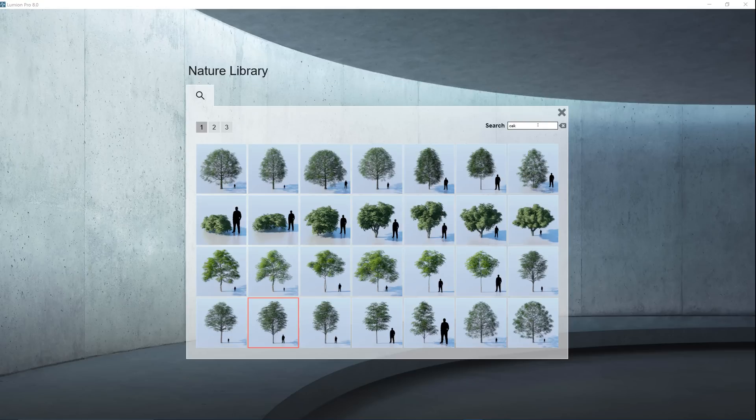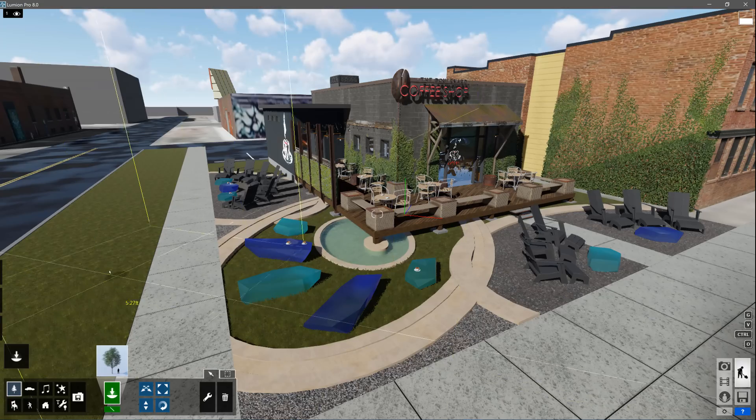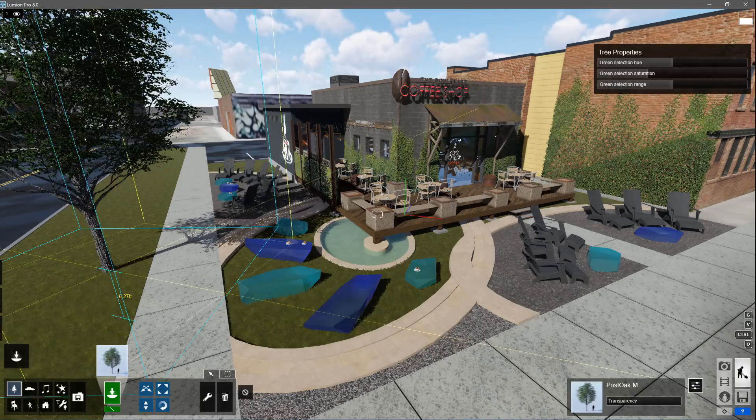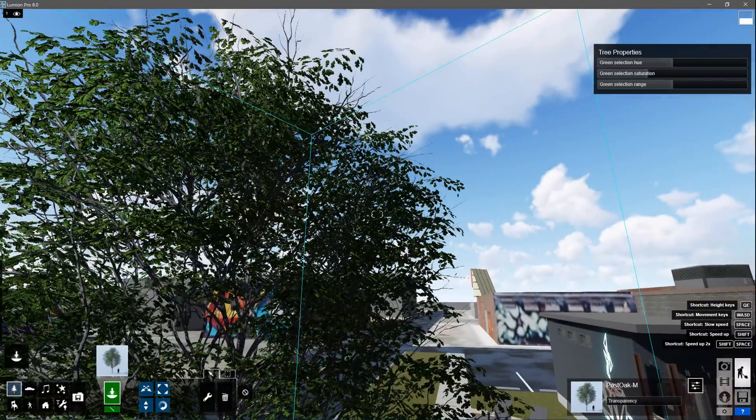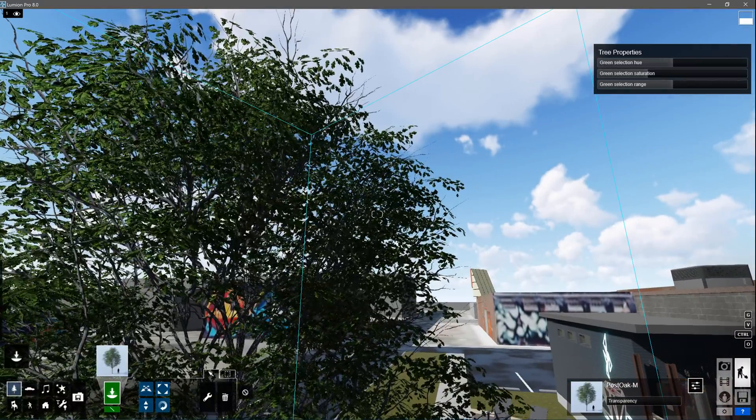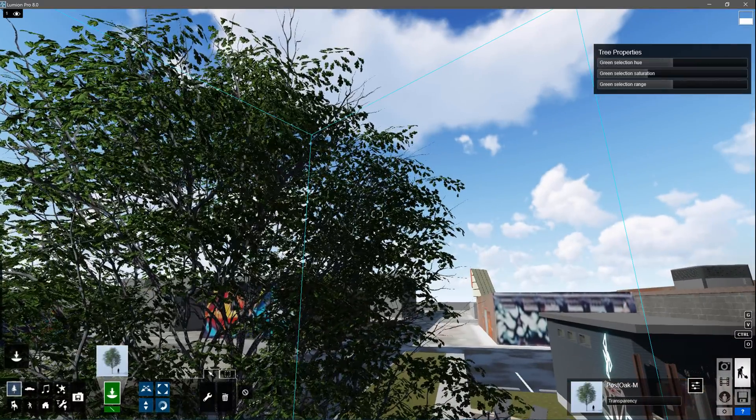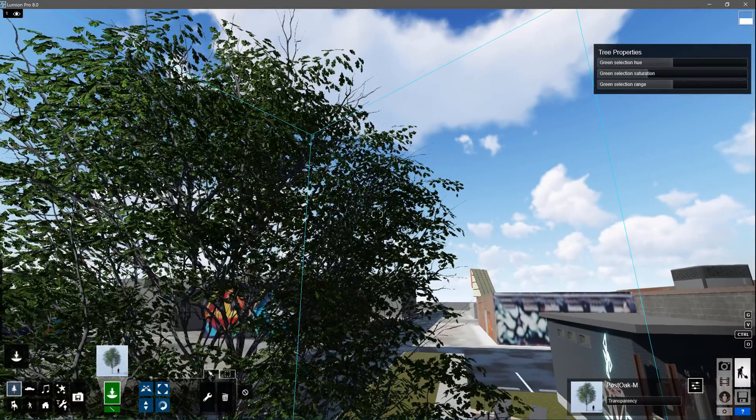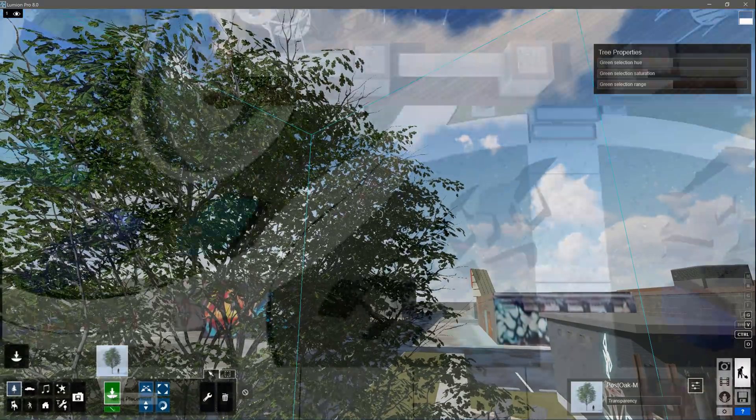Click on a tree, then click in build mode to place it. All of these landscape objects are pre-animated, truly optimized for Lumion. They even respond to weather. You can see it gently blowing in the breeze here.